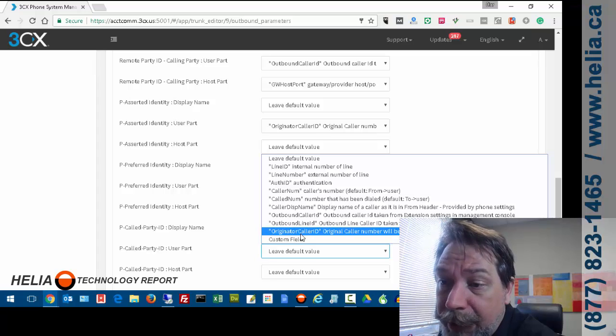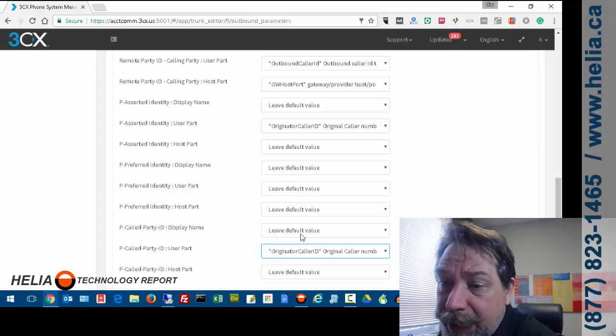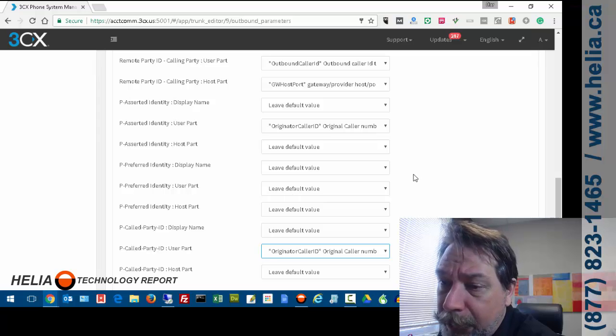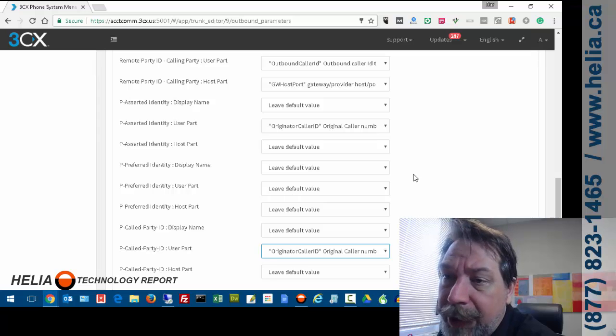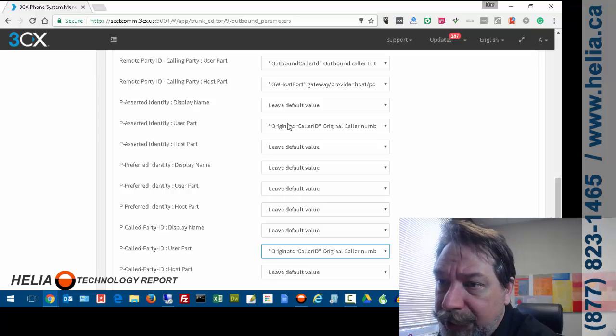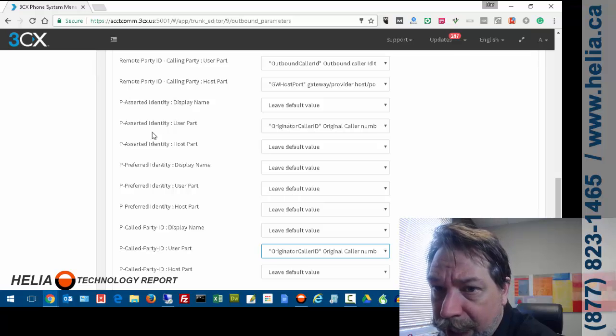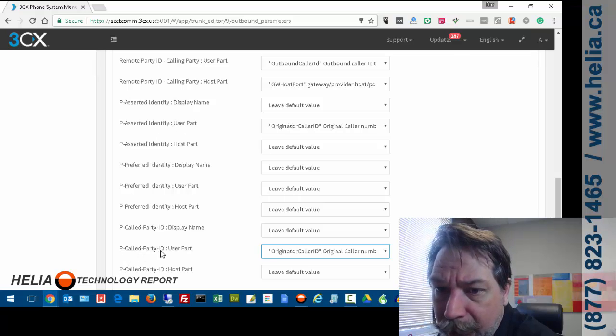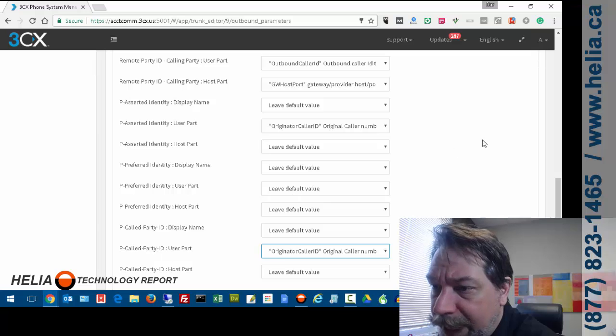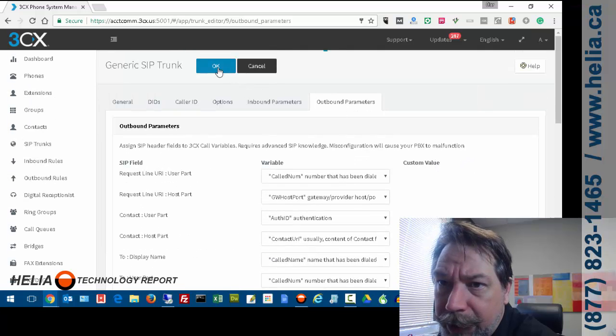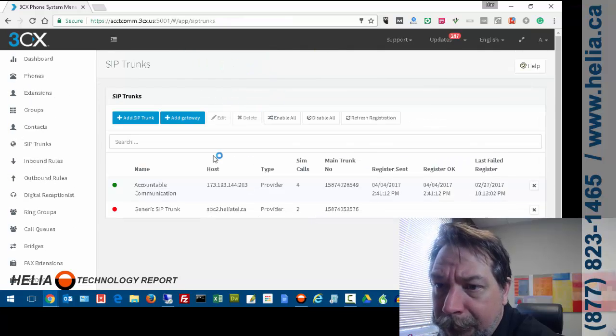And if you want that call that shows up on your cell phone to include the caller number, the person that's calling the company, you need to stick it in here. Otherwise it just comes up with the company phone number and not the person that's phoning you. So originator caller ID for both the P asserted identity user part and the P caller party ID user part. So now we're going to go and we'll click OK.